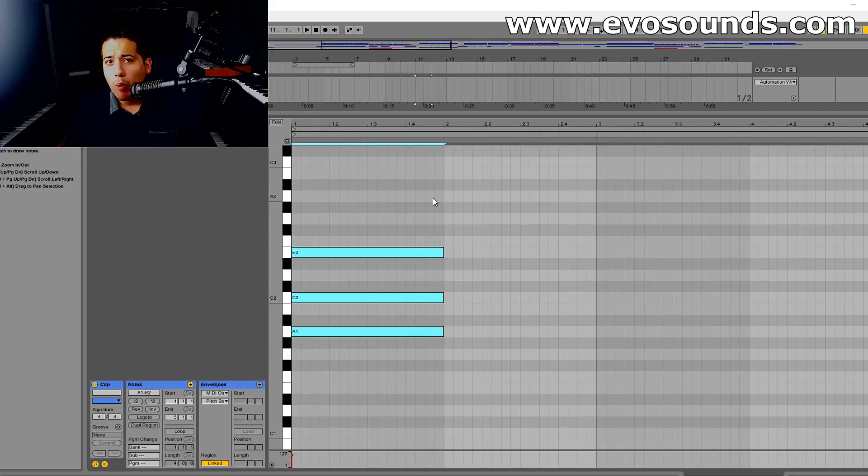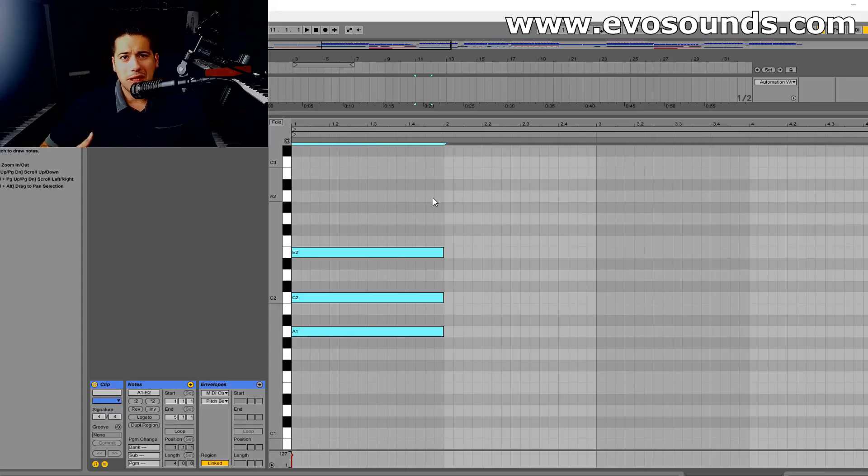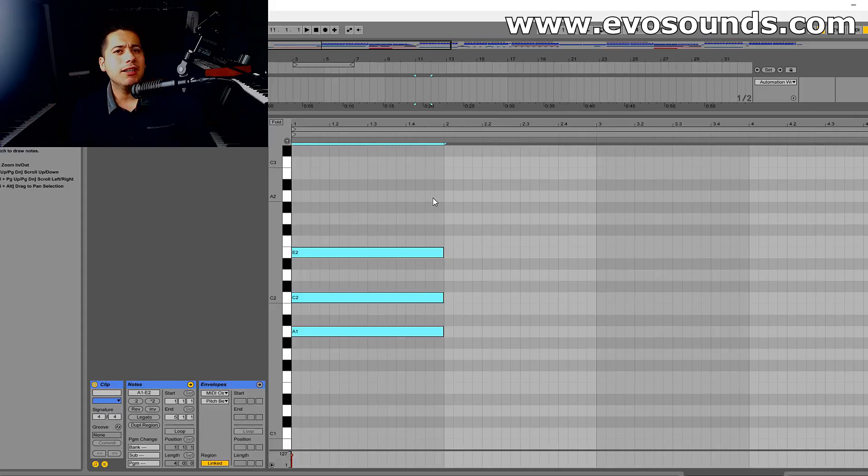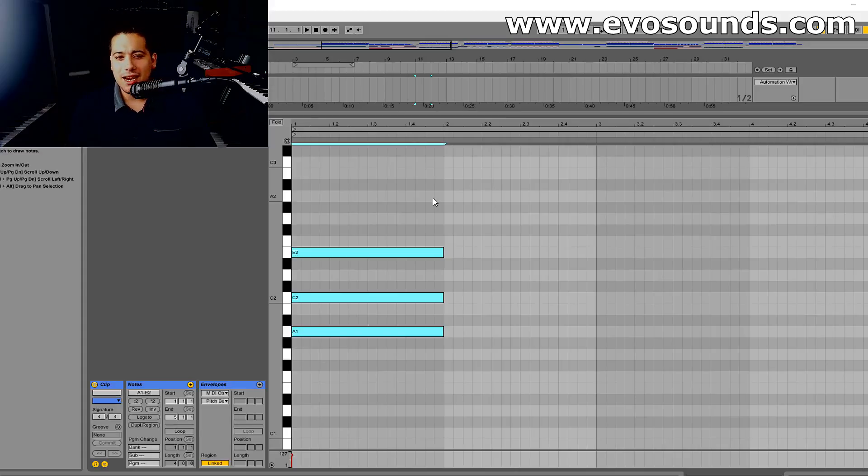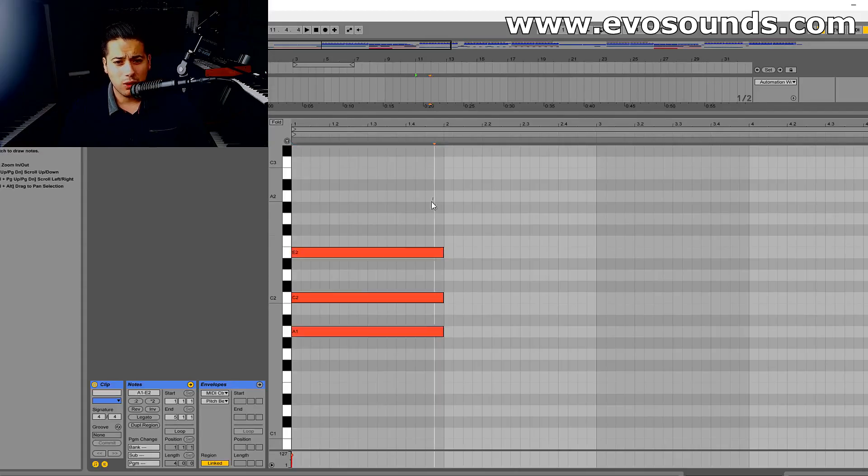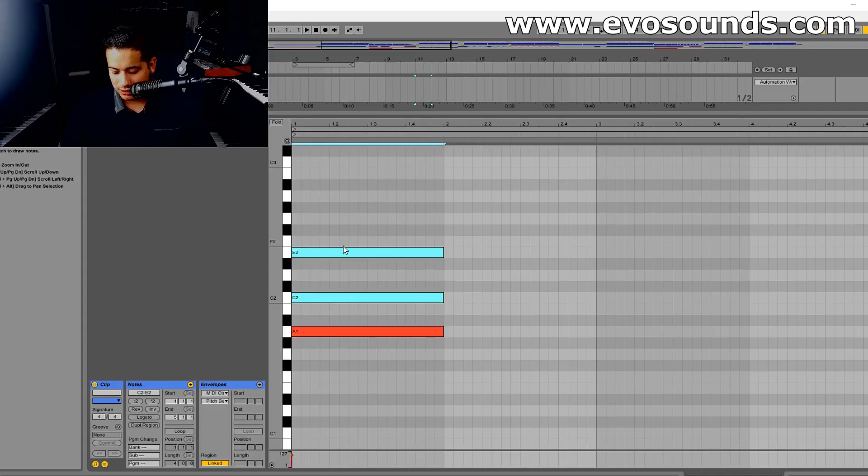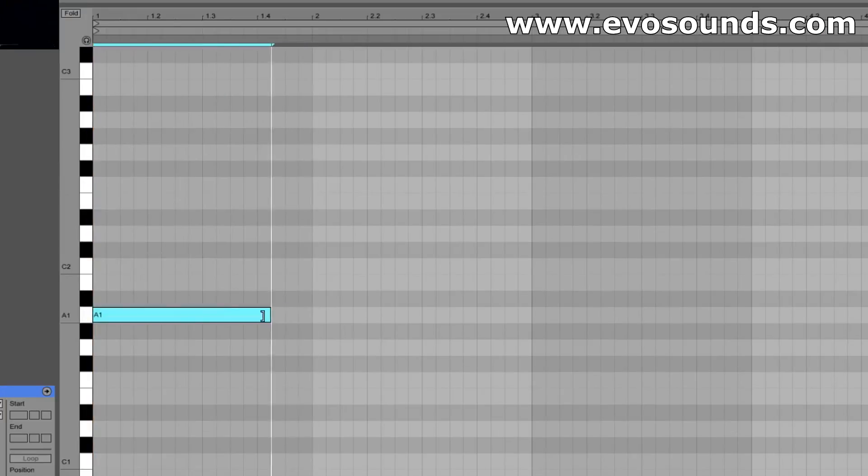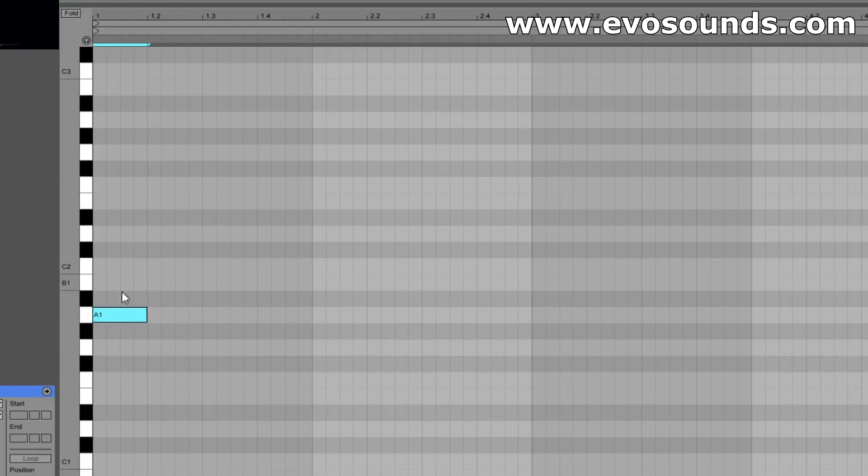Even for people that have been producing for 10 years, because as a producer yes you're supposed to know various different things, but a lot of the times it's like you don't need to know music theory to that extent. So kind of getting used to working with chords like this is a little bit difficult for some people.